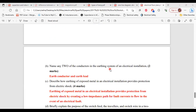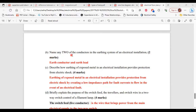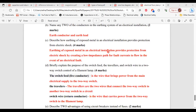Part B asks: name any two conductors in the earthing system of an electrical installation. The two conductors are the earth conductor and the earth lead conductor. Part C asks: describe how earthing of exposed metal provides protection from electric shock. Earthing of exposed metal in an electrical installation provides protection from electric shock by creating a low impedance path for fault currents to flow in the event of an electrical fault.